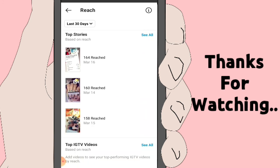You can also see the Top IGTV Videos. After checking the link, you can check your posts and stories, and you can also check the IGTV content.